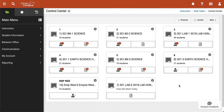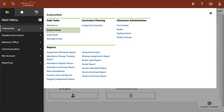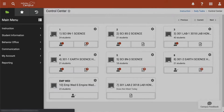The first thing we're going to do is head over to our gradebook. Seeing as I am in the new view of Infinite Campus, I will locate that by first clicking on Instruction and then clicking on Gradebook.